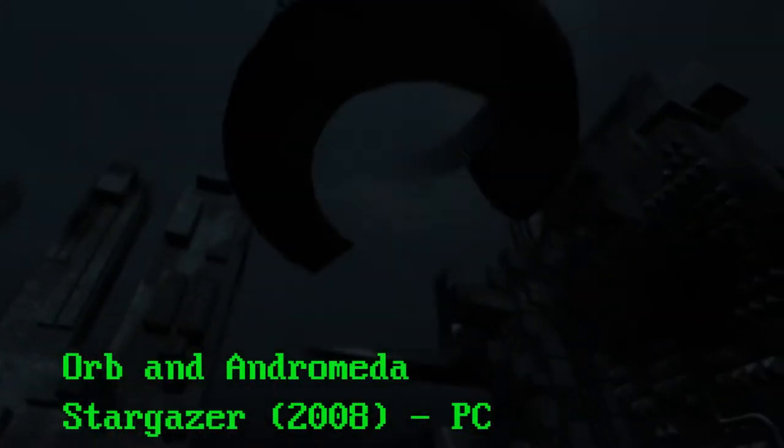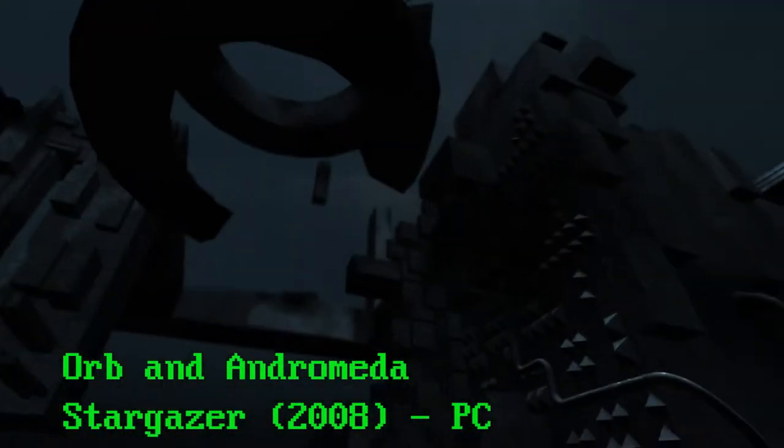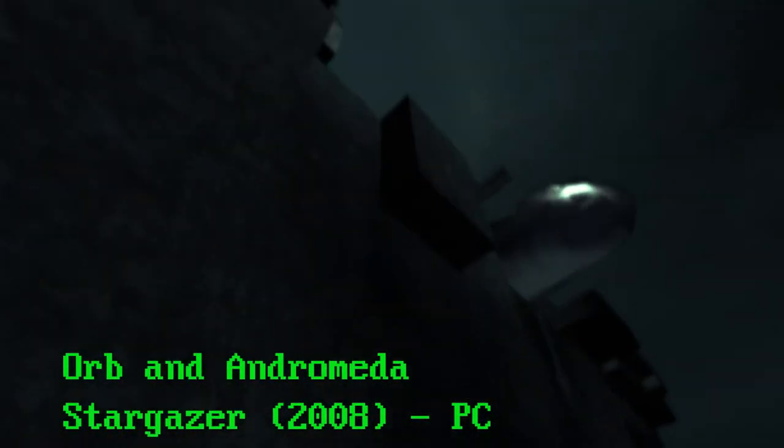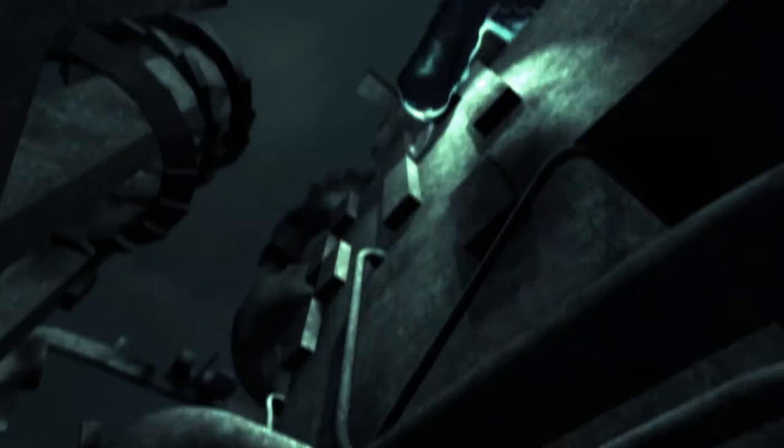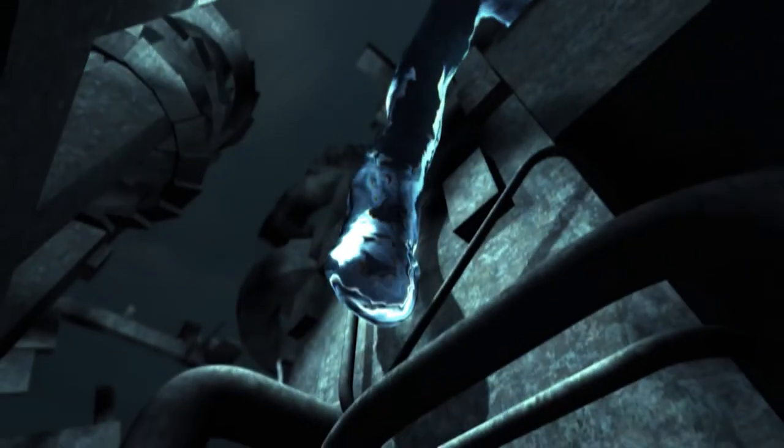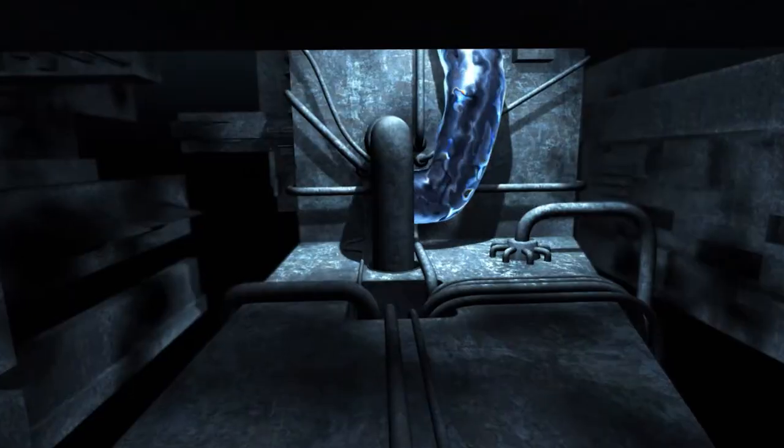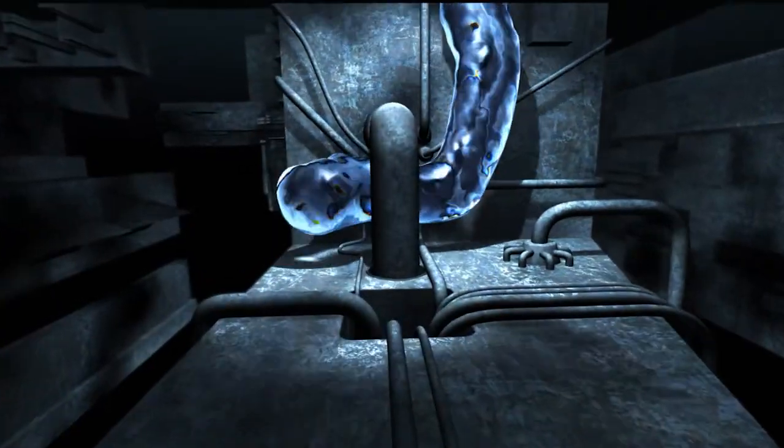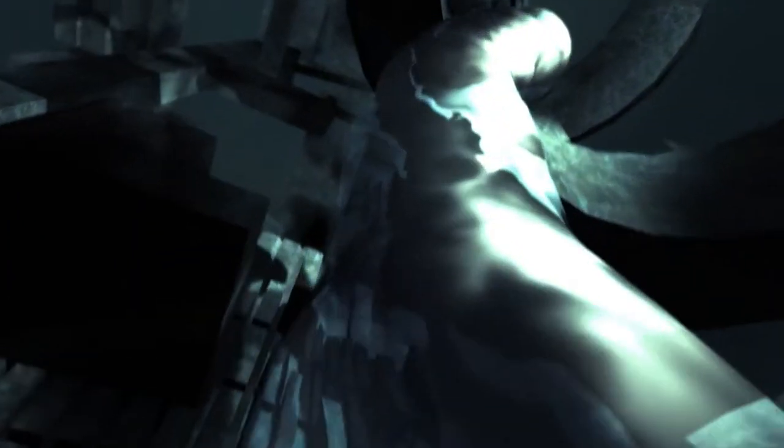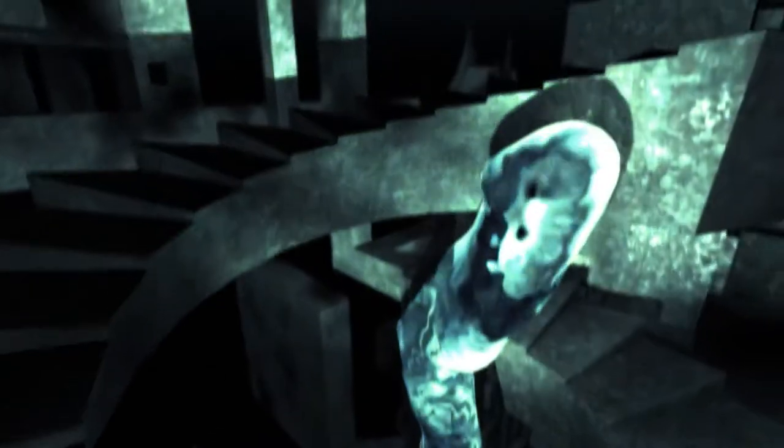Although not technically part of a BBS, the demo scene grew up alongside BBSs. The demo scene has been around since the early 1980s and still exists to this day. Demos are computer programs that show off the capabilities of the computer and also the programmer. The demo scene is a cyber culture that exists around these demos.